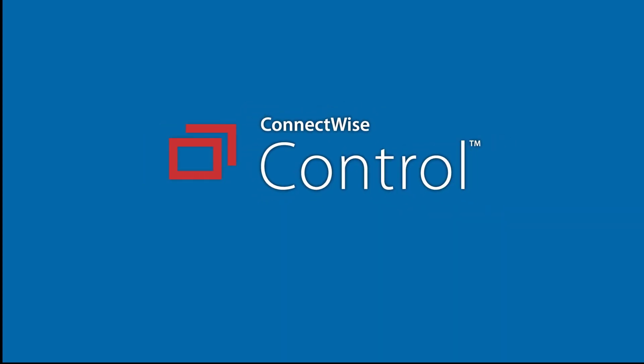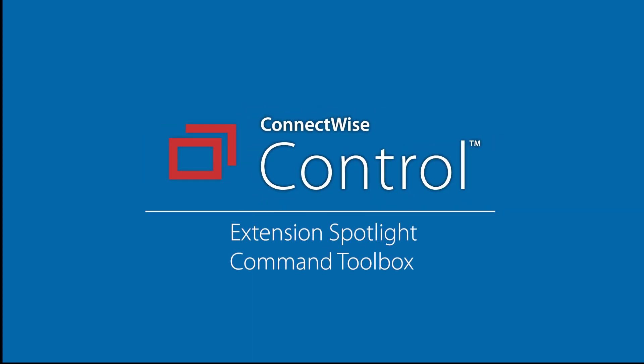In this video, I will demonstrate the Command Toolbox extension. This extension stores up to 20 terminal commands that can be run from the host page.